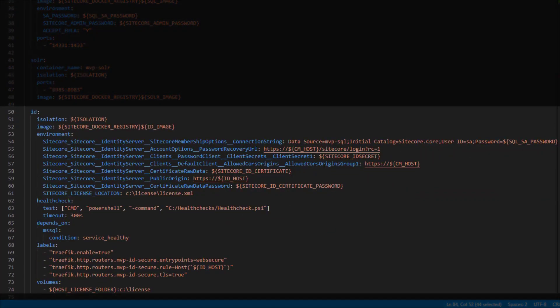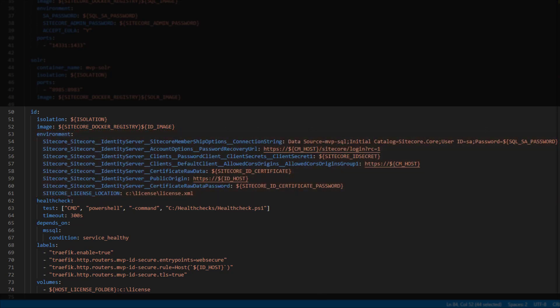Looking at the next image, this is the identity server image called ID. Here we can start to see a series of more environment variables being passed in — things like URLs to access the CM host, identity secret values, and Sitecore license locations. You'll also notice we have a label section — this is how you configure traffic. The identity server has traffic enabled, which tells traffic that it needs to handle and pass the request through. We enable it with the first parameter, we make sure that it's secure, we set the actual host it's going to be running on from an environment variable, and we enable TLS because we want it to run over HTTPS.